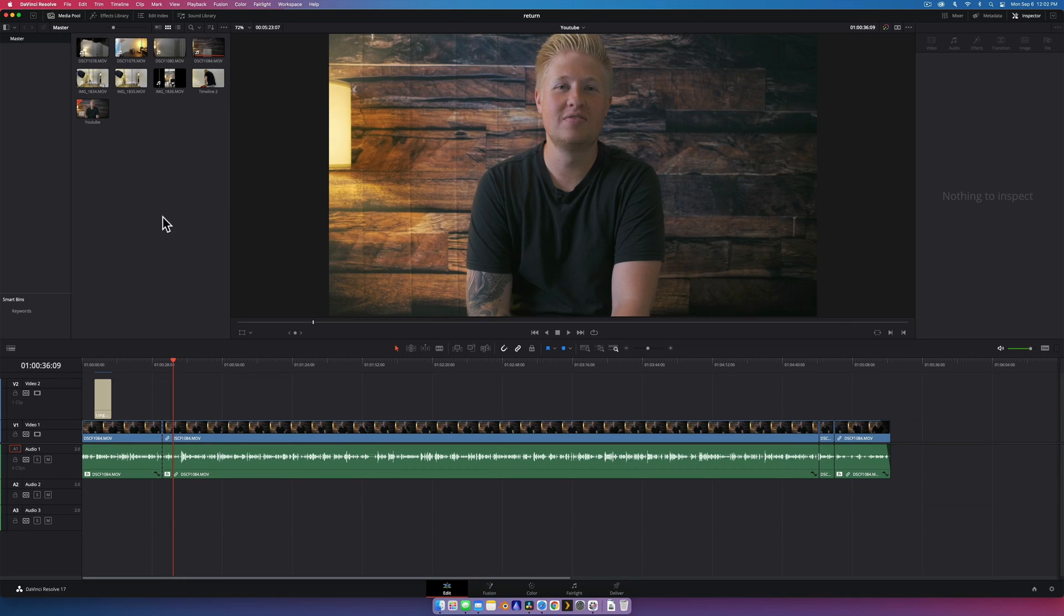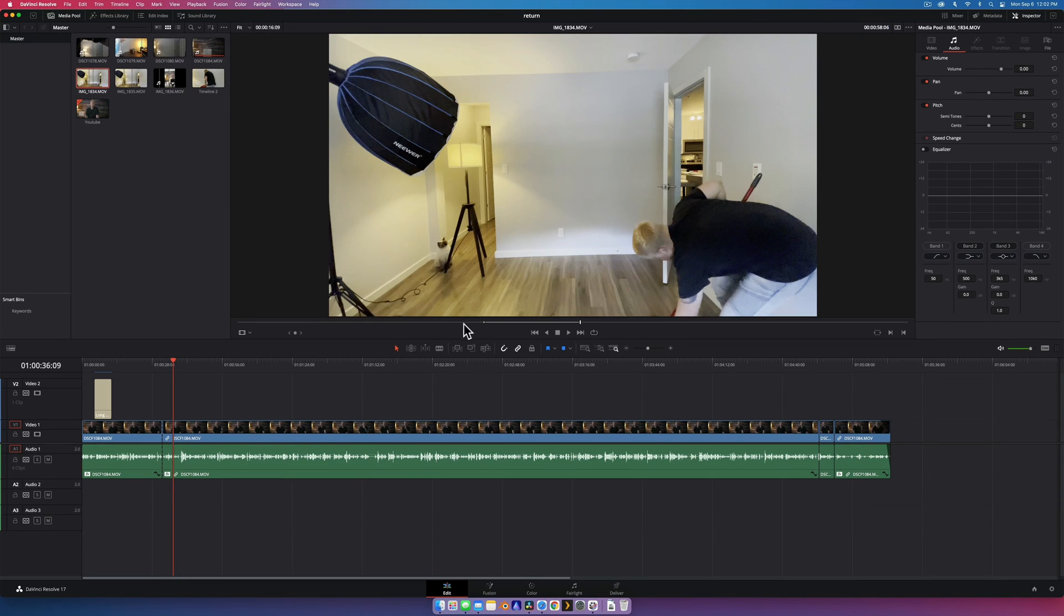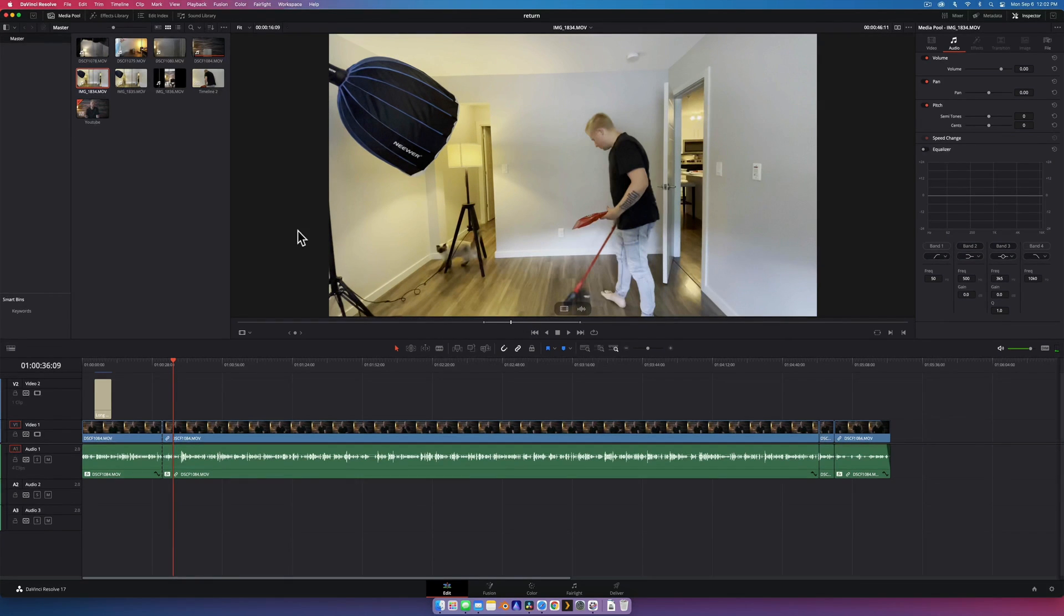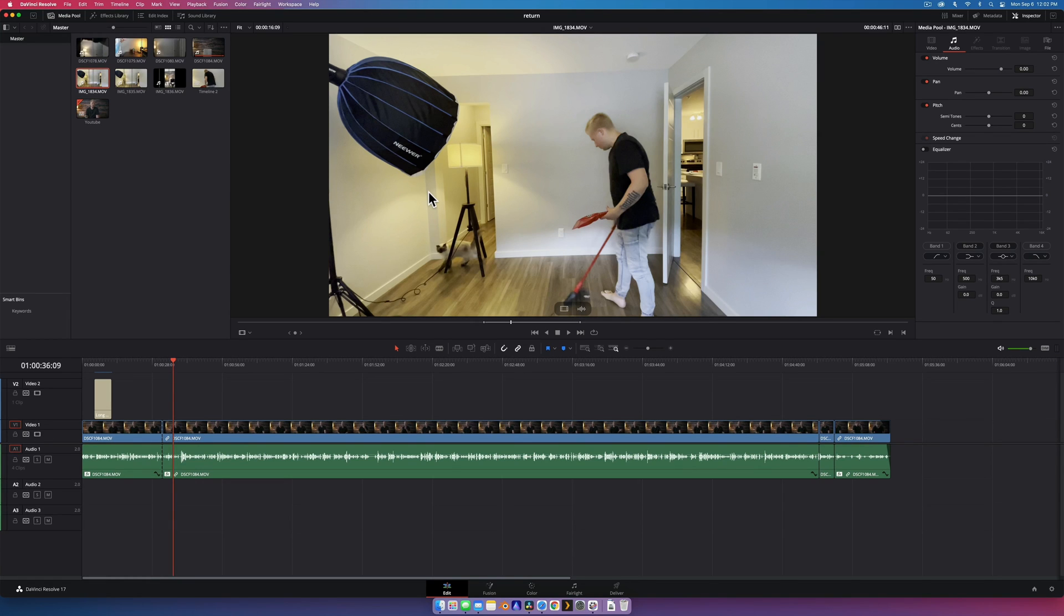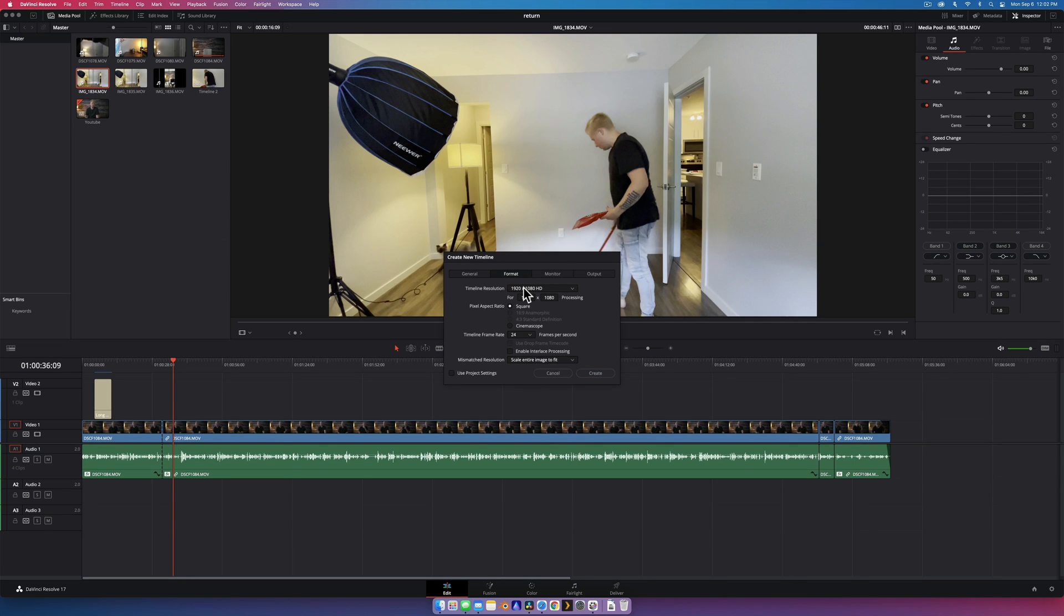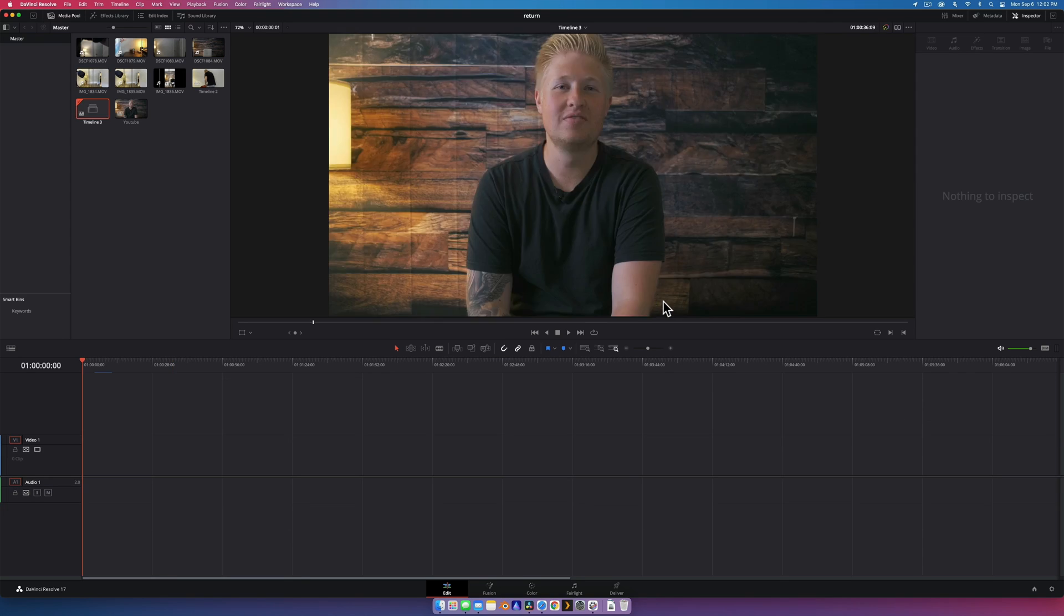So in here in DaVinci Resolve you can see this bit of footage here, this is the ultra wide footage from the iPhone. See me cleaning around my cat, lovely cat. So what we're going to do is bring this into a vertical timeline. We're just going to right click, go new timeline, and instead of project settings, change the format. We're going to go custom and then just reverse this, so 1080 by 1920, and just create.